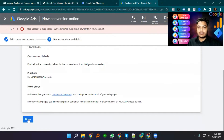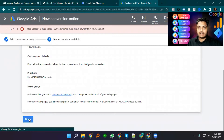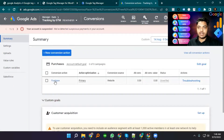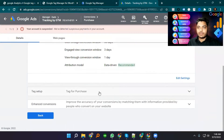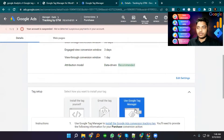I select Done. This is our Purchase conversion from Website. I click on it again and we will see the Tag Setup — Google Tag Manager — and we get the same Conversion ID and Conversion Label.